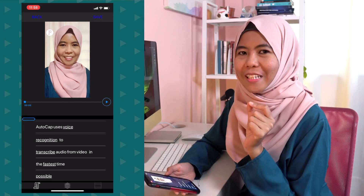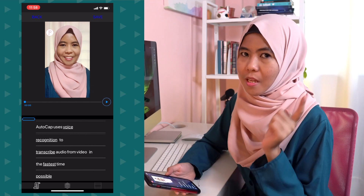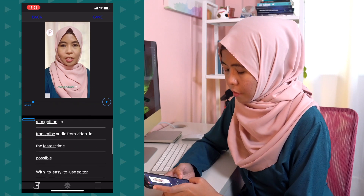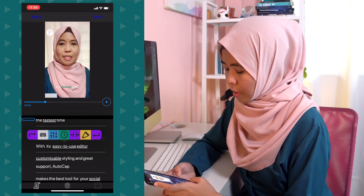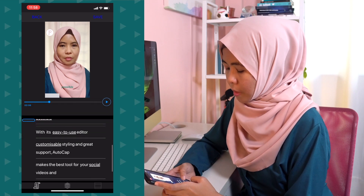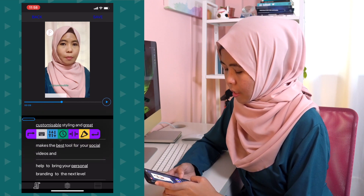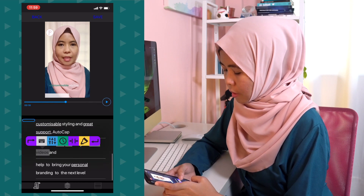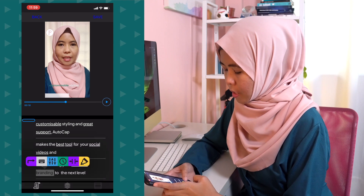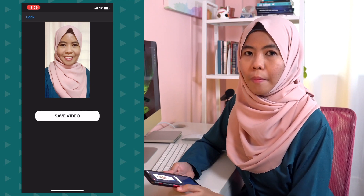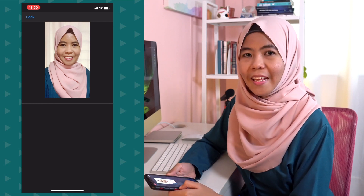Just one tiny bit of edit — I am going to highlight certain words and unhighlight certain words. I'm highlighting AutoCAP. It uses voice recognition to transcribe audio from video in the fastest time possible. I'm highlighting 'easy to use'. Unhighlighting 'editor', then highlighting 'grid support', 'best tool', 'personal branding', and 'next level'. That's great. So I'm going to save this video. As I mentioned earlier, AutoCAP is a paid app if you want to remove the watermark. If you are using the free version, there will be an AutoCAP watermark at the bottom right of your video. Let's save this video and take a look at the outcome.